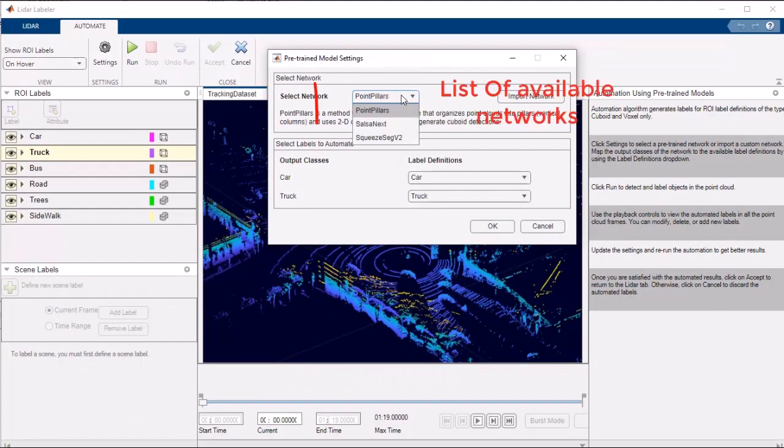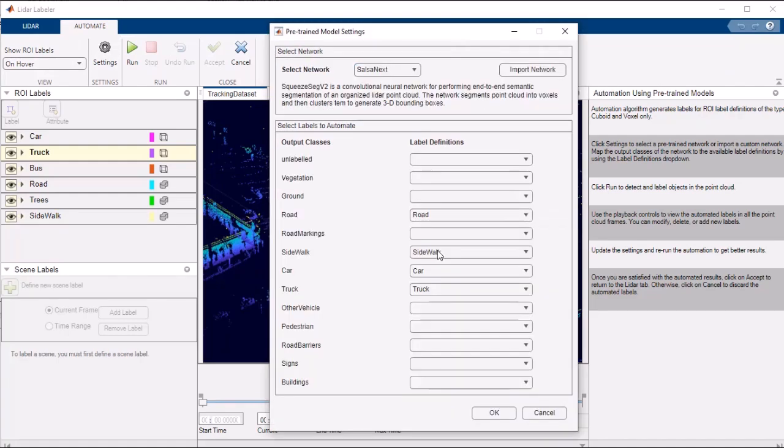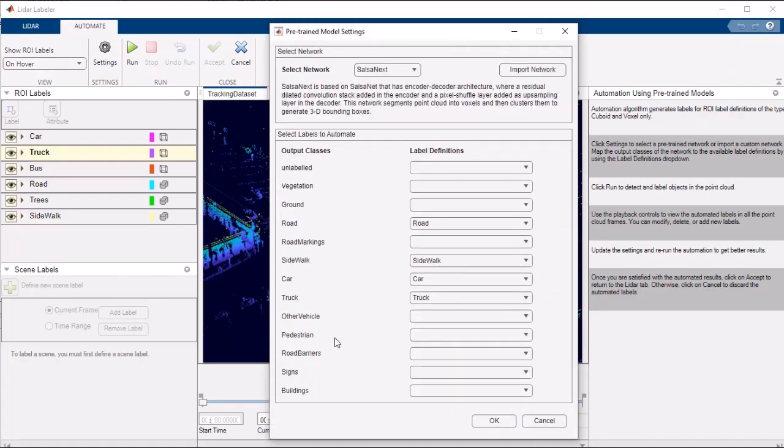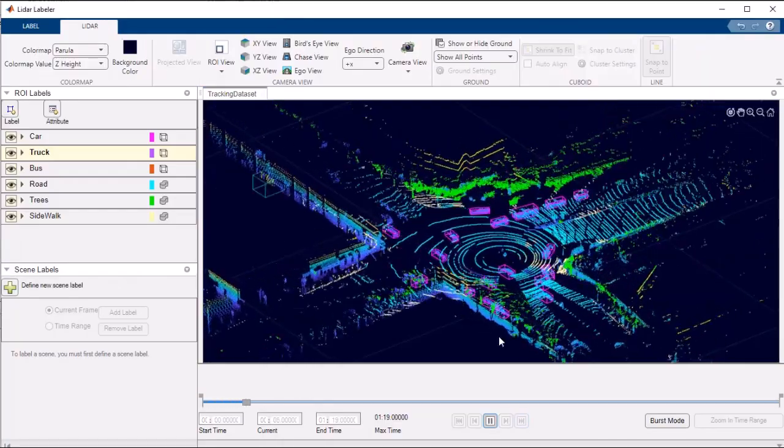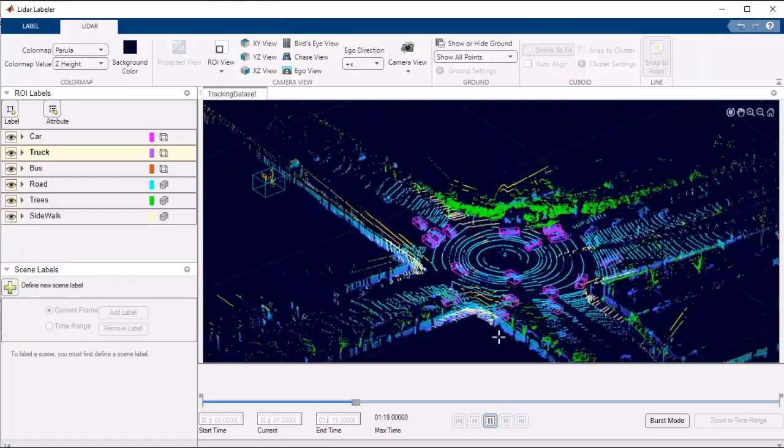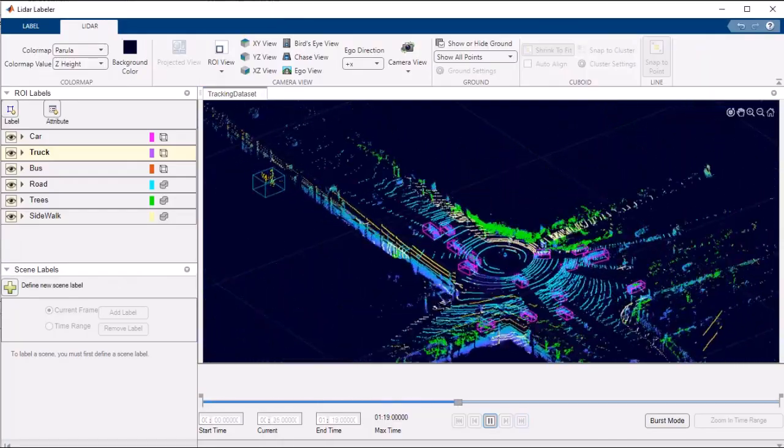By leveraging machine learning, computer vision, and statistical algorithms, this feature enables automatic annotation of your data, leading to accelerated labeling and reduced human error.